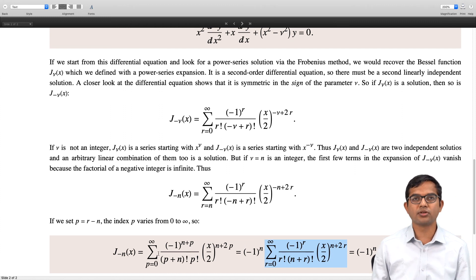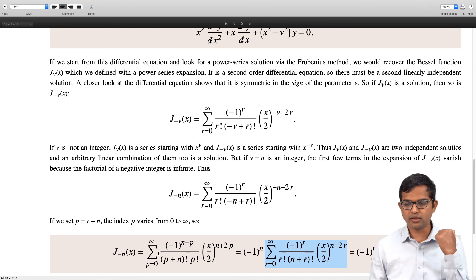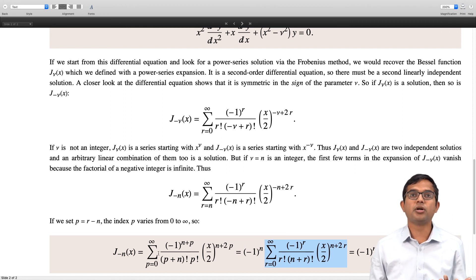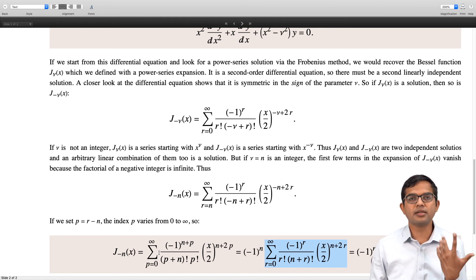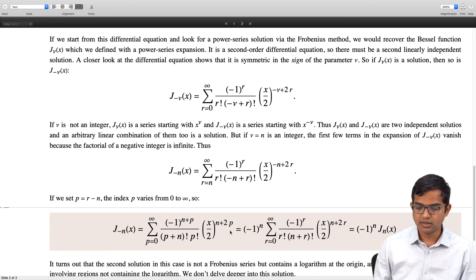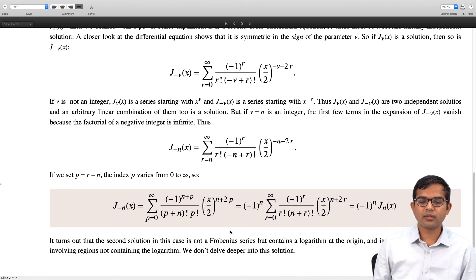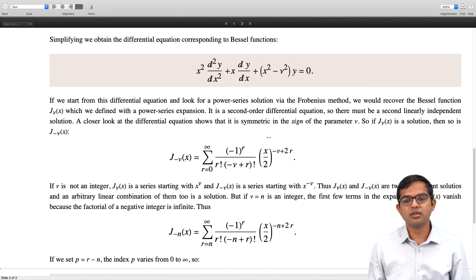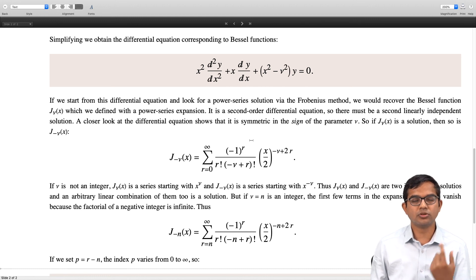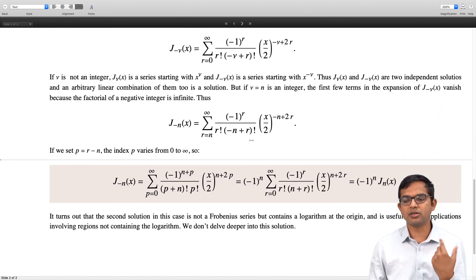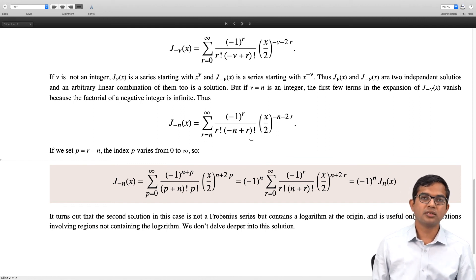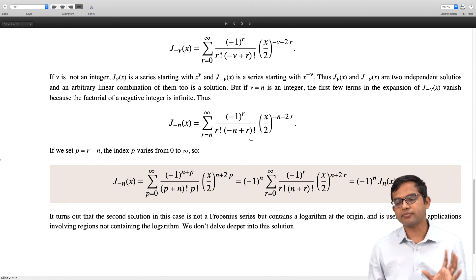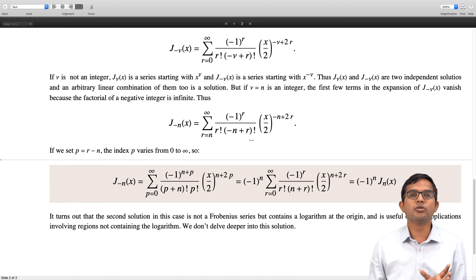Therefore J_{-n}(x) is actually nothing but (-1)^n times J_n(x), meaning J_n(x) and J_{-n}(x) carry the same information when n is an integer. Therefore when ν is an integer the Bessel equation has only one independent solution from the Bessel function family. The other independent solution turns out to have a logarithm, and the Frobenius series method does not quite work out for it.